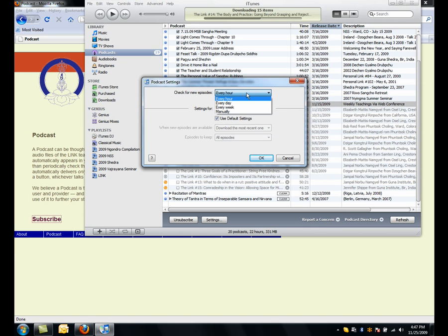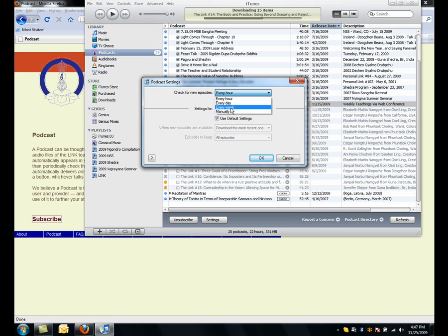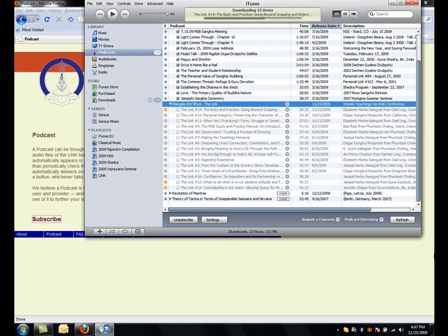and that's actually a lot, since it only updates once a week. So I can set it for every week, and click OK, and now once a week it'll go check for the next link and automatically download it.